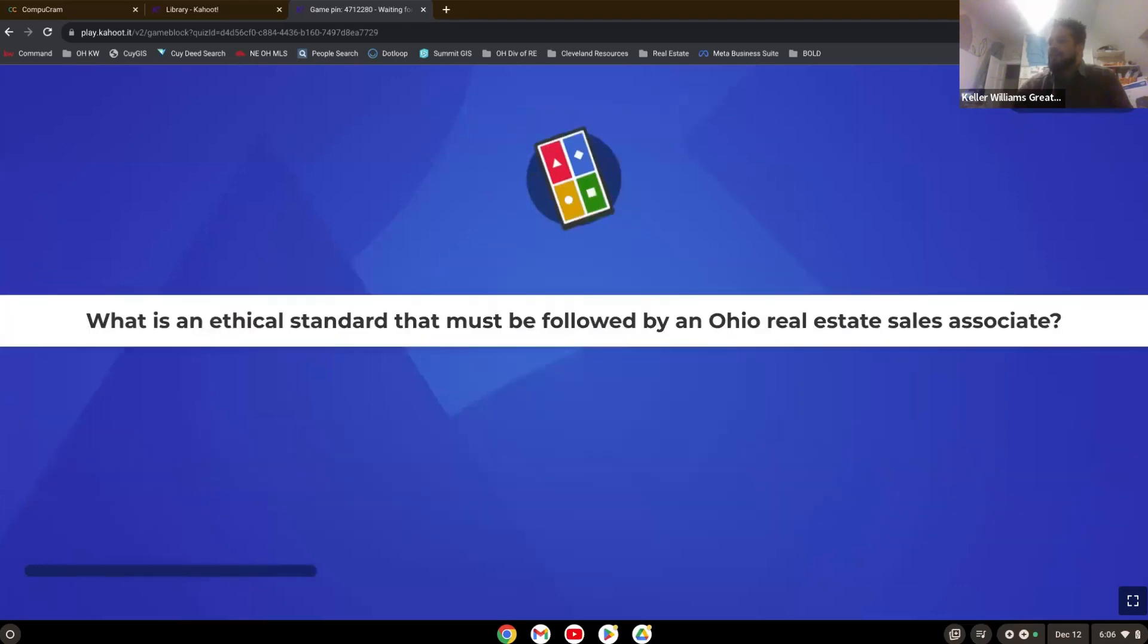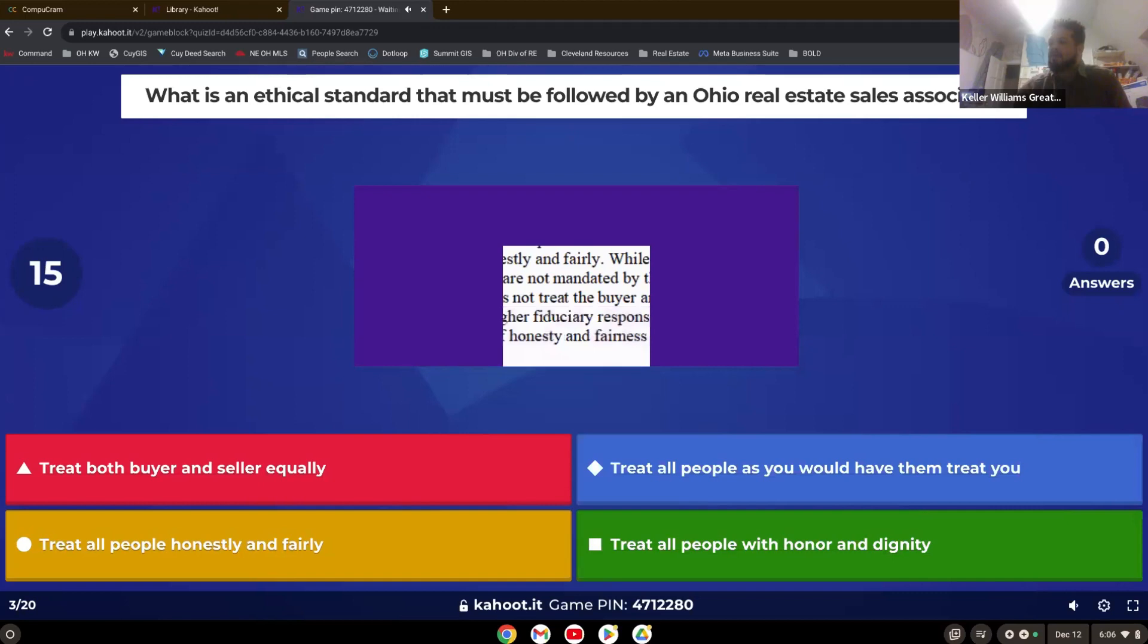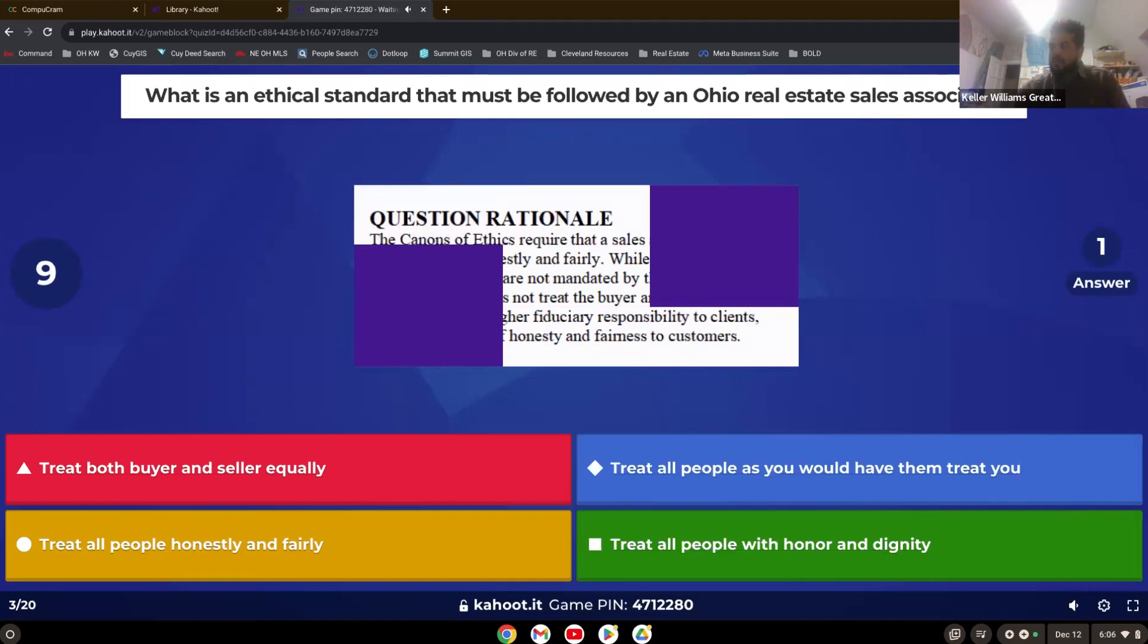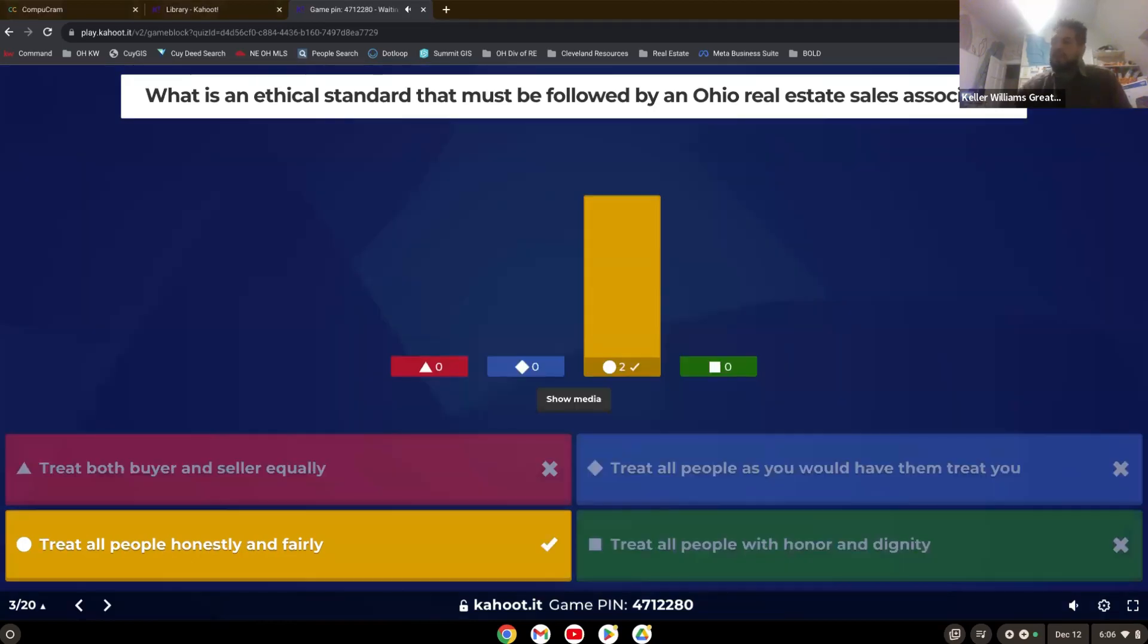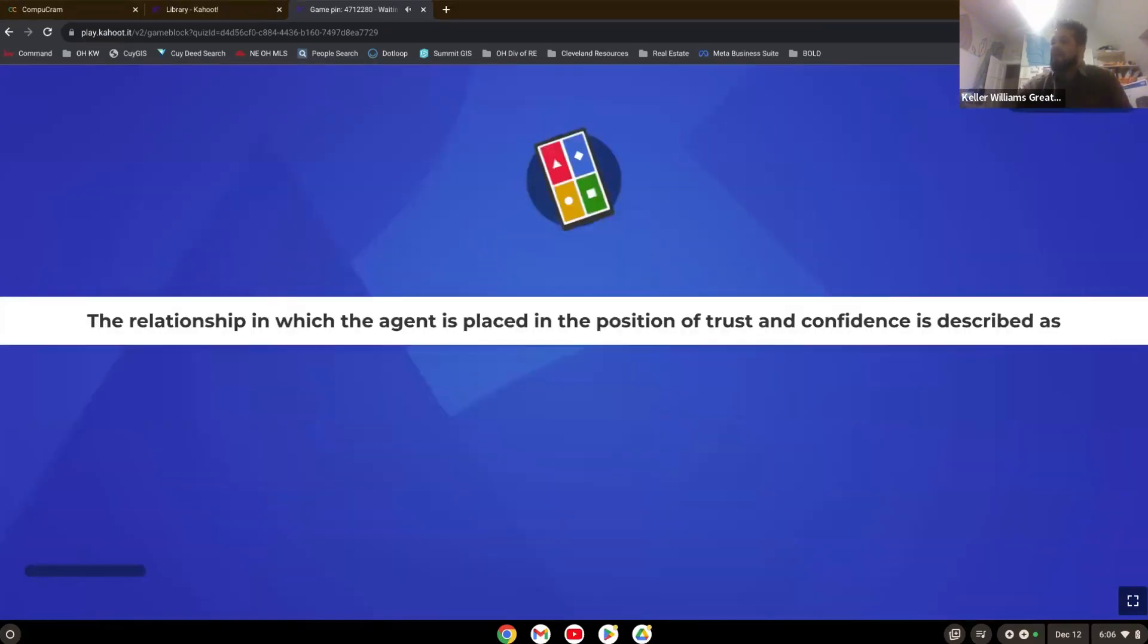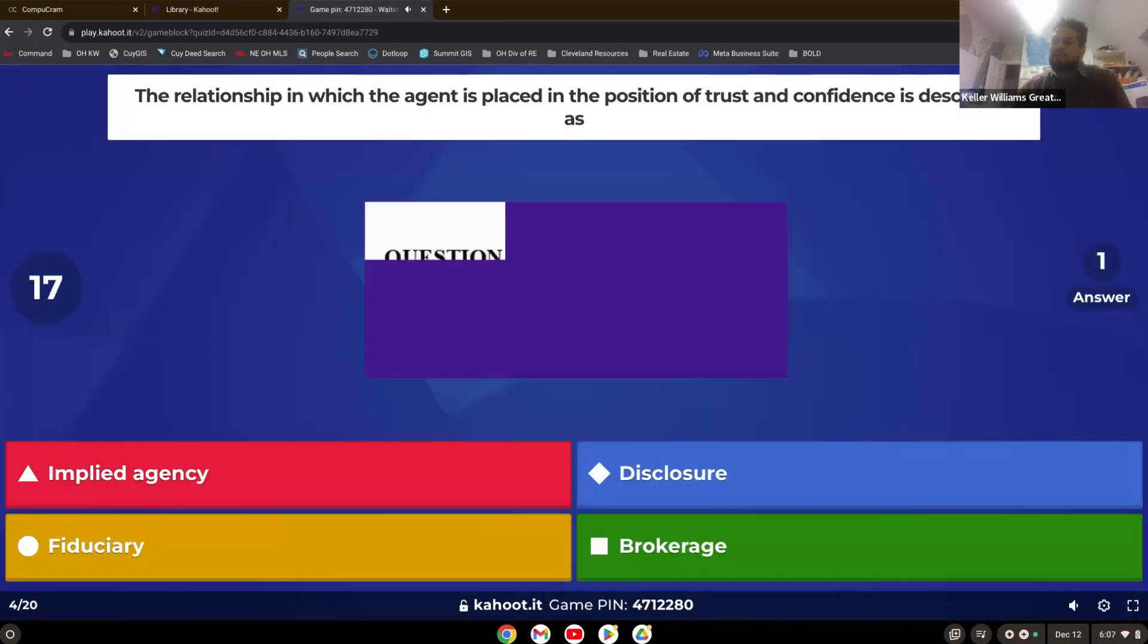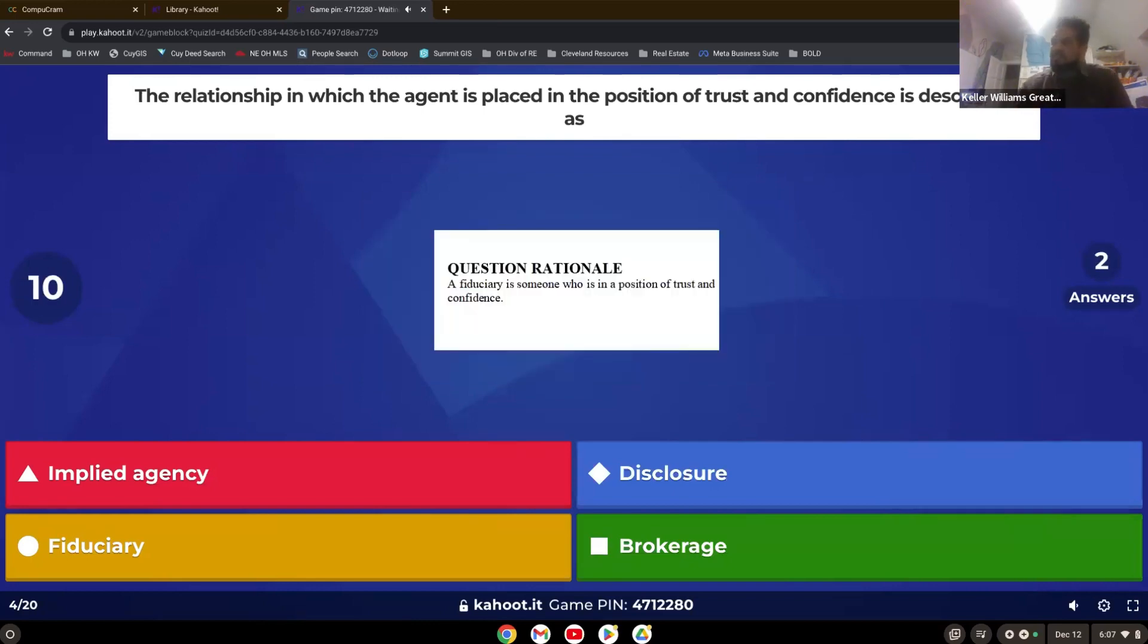What is an ethical standard that must be followed by an Ohio real estate sales associate? Treat all people honestly and fairly. The relationship in which the agent is placed in the position of trust and confidence is described as fiduciary.